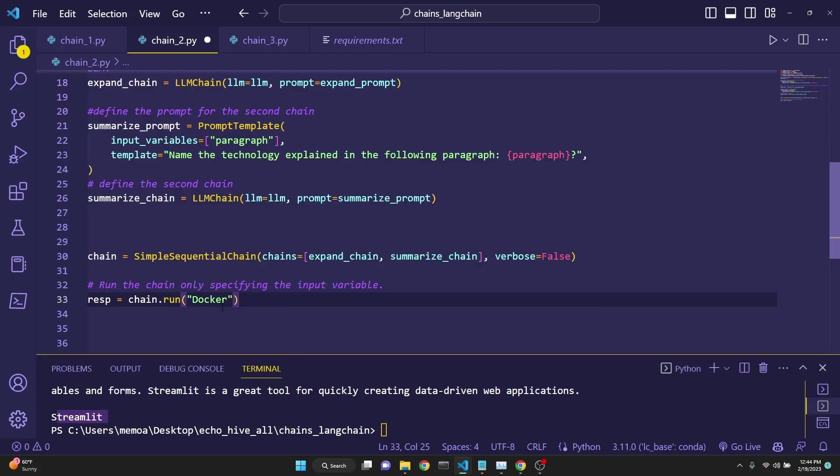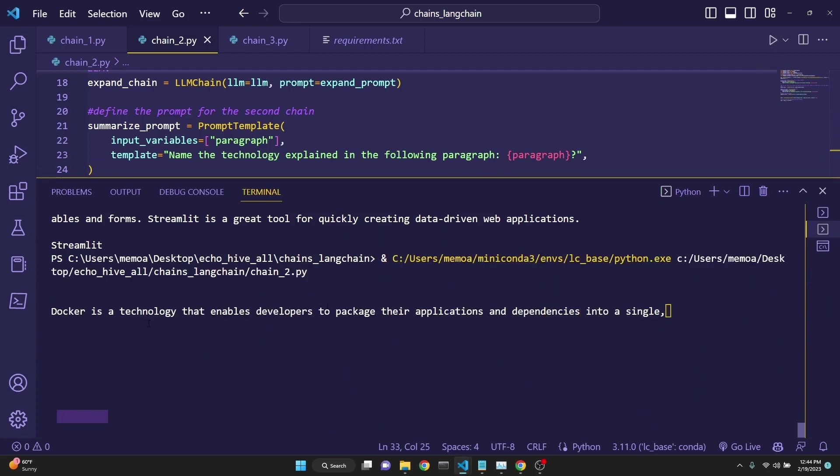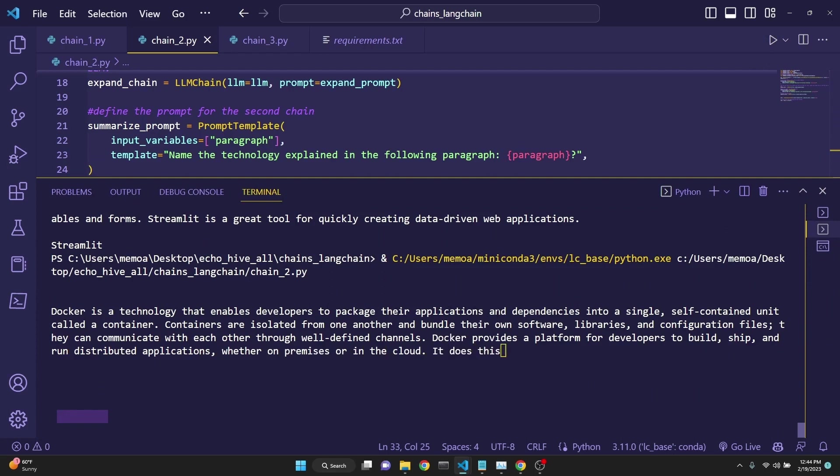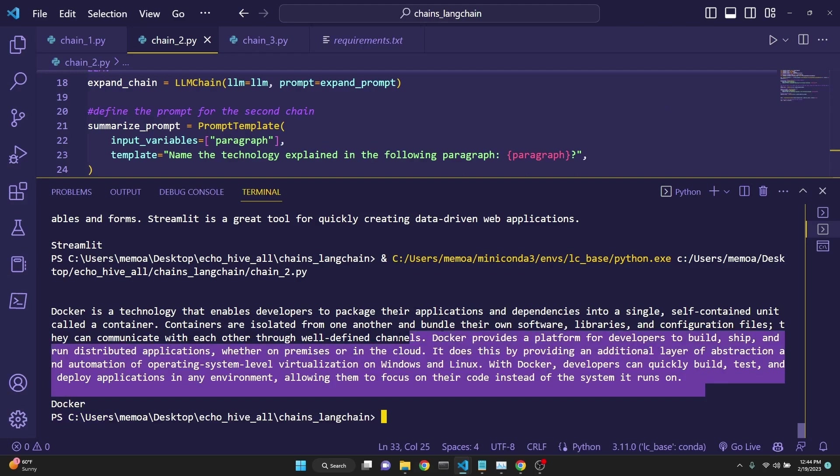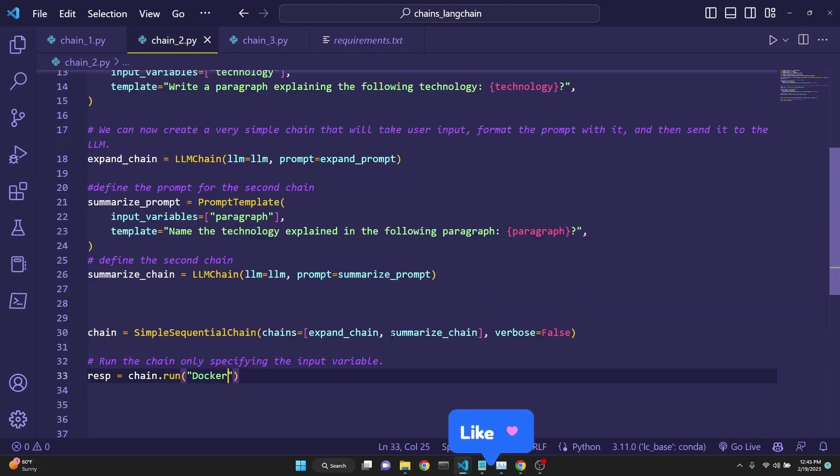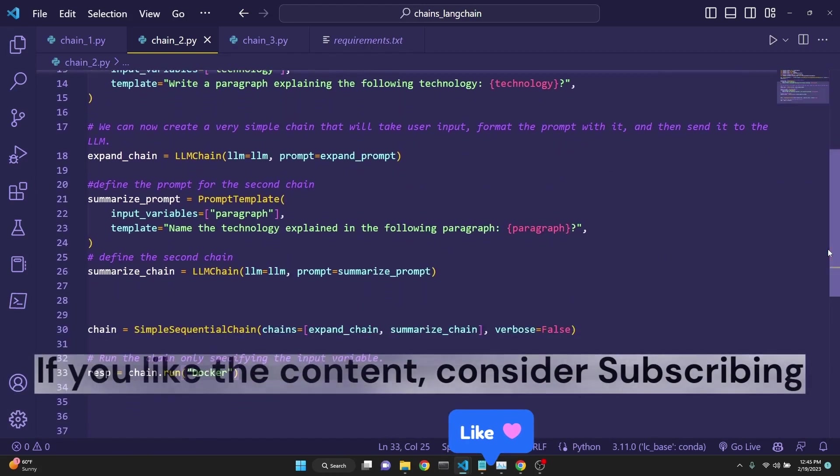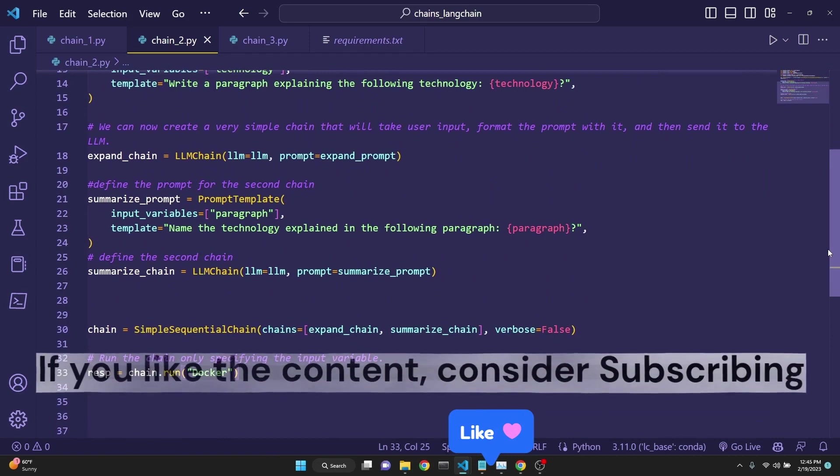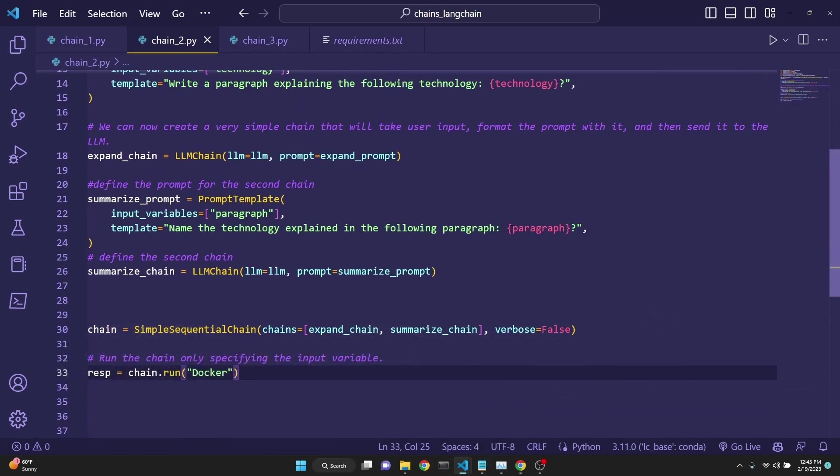Let's give it another try. This time leads to Docker. Docker is a technology that enables developers to package their applications and dependencies into a single self-contained unit called a container. So it writes the explanation for that technology. And the second chain summarizes it as being Docker. So we can see that the chaining is a really powerful tool that we can use to create all sorts of interesting and complex chains. There is no limit to how many chains you want to incorporate. There is also an async ability now in LangChain, which you can actually run simultaneously multiple chains at the same time. We will talk about async in another video.